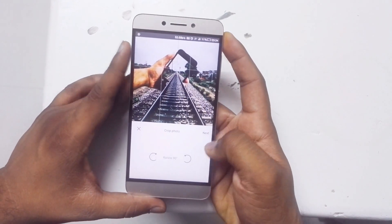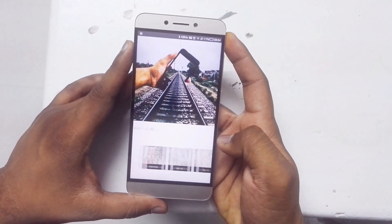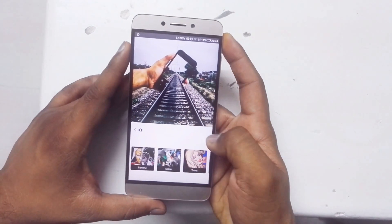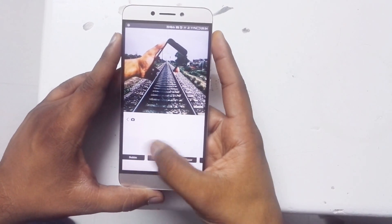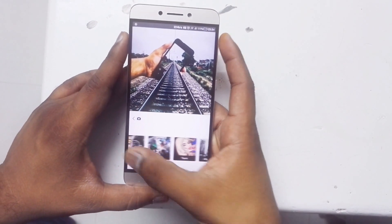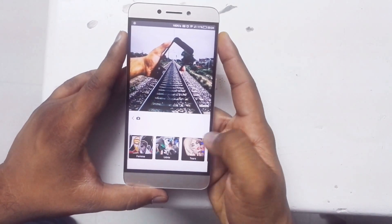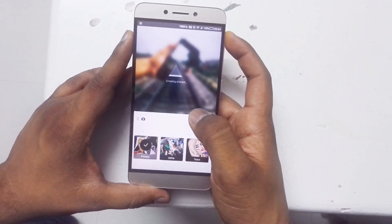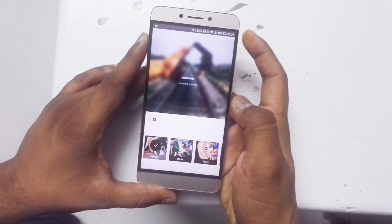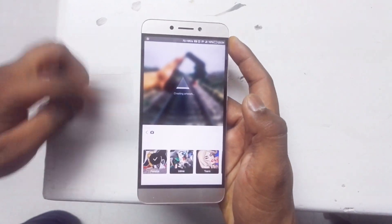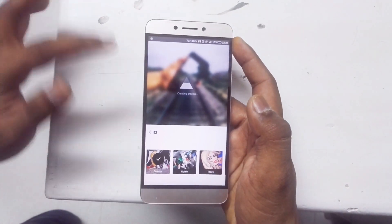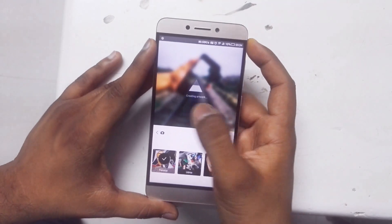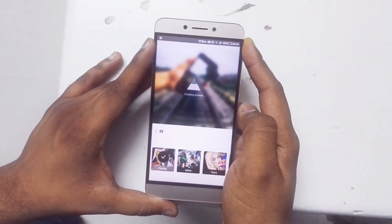All you have to do is select a picture — for example, this picture here — select it, then hit Next. You have tons and tons of different effects available, and you can apply the effect you want. It will take a few seconds to apply.